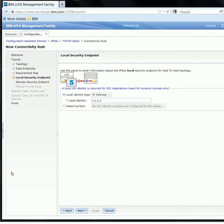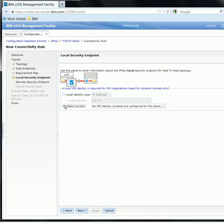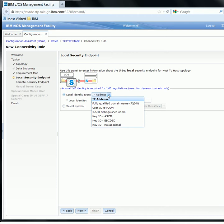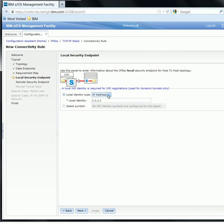We're now on the Local Security Endpoint panel, which is used to specify an identity for the local endpoint. Since we're creating a dynamic tunnel, the local IKE identity is required for IKE negotiation. We have two options: select the local identity type and specify a specific local identity, or use a pre-configured IKE identity symbol. For this demo, we will use a local identity type. I will select IP address from the dropdown and specify 1.1.1.1 as the local identity. Then I will click Next.